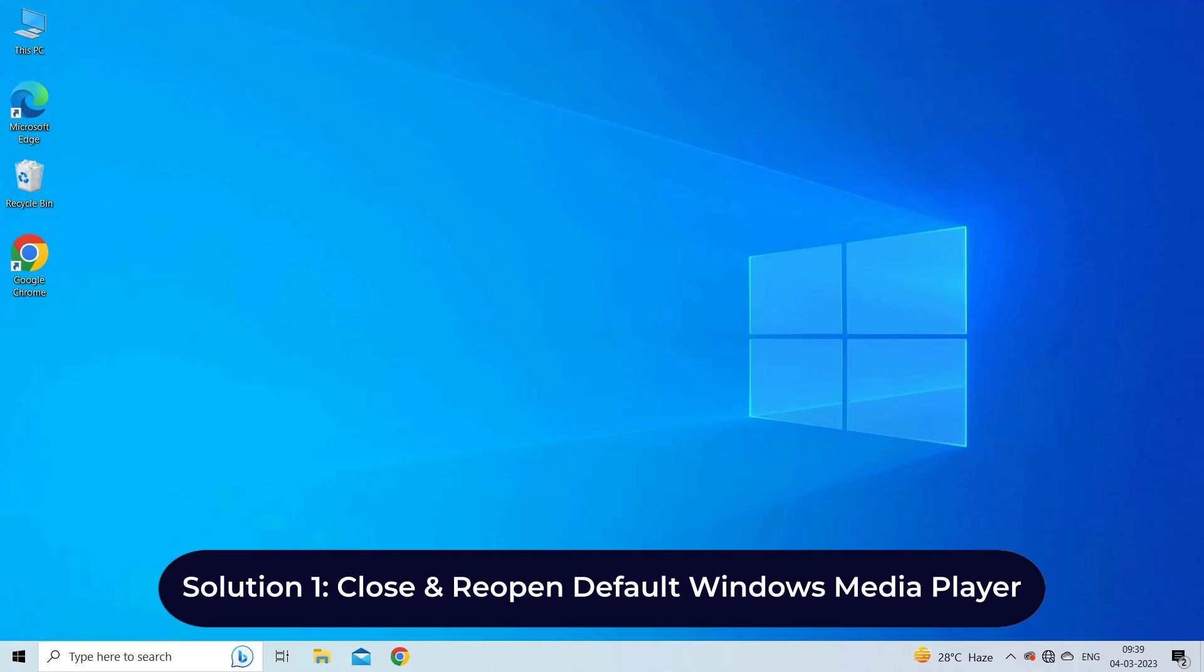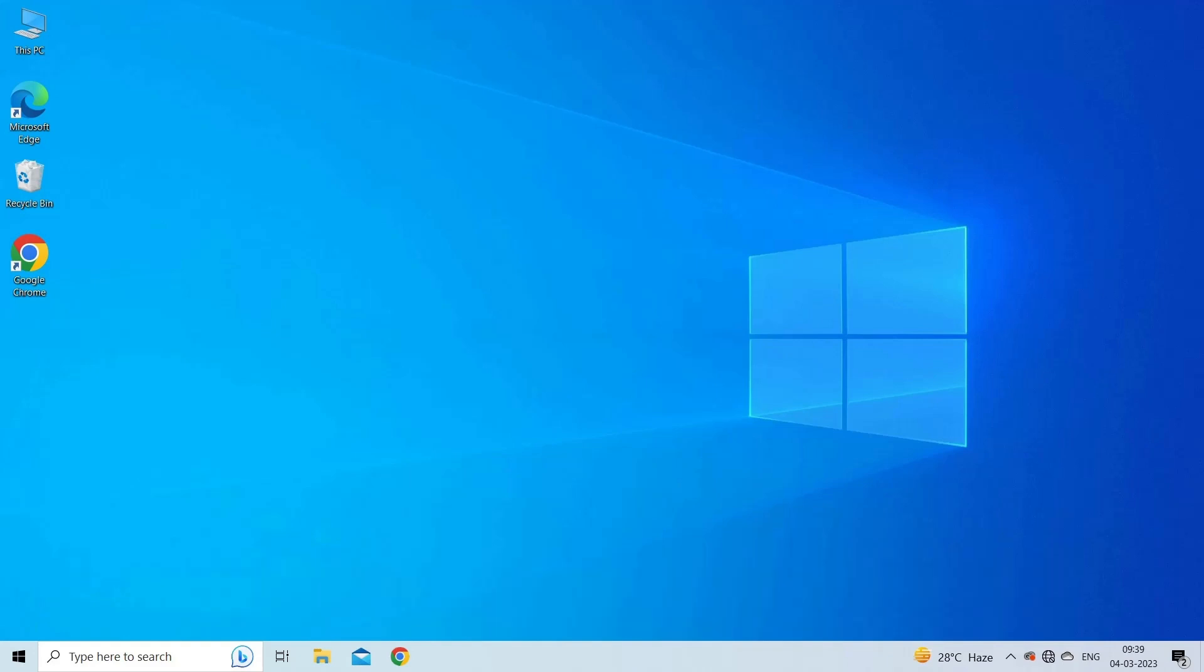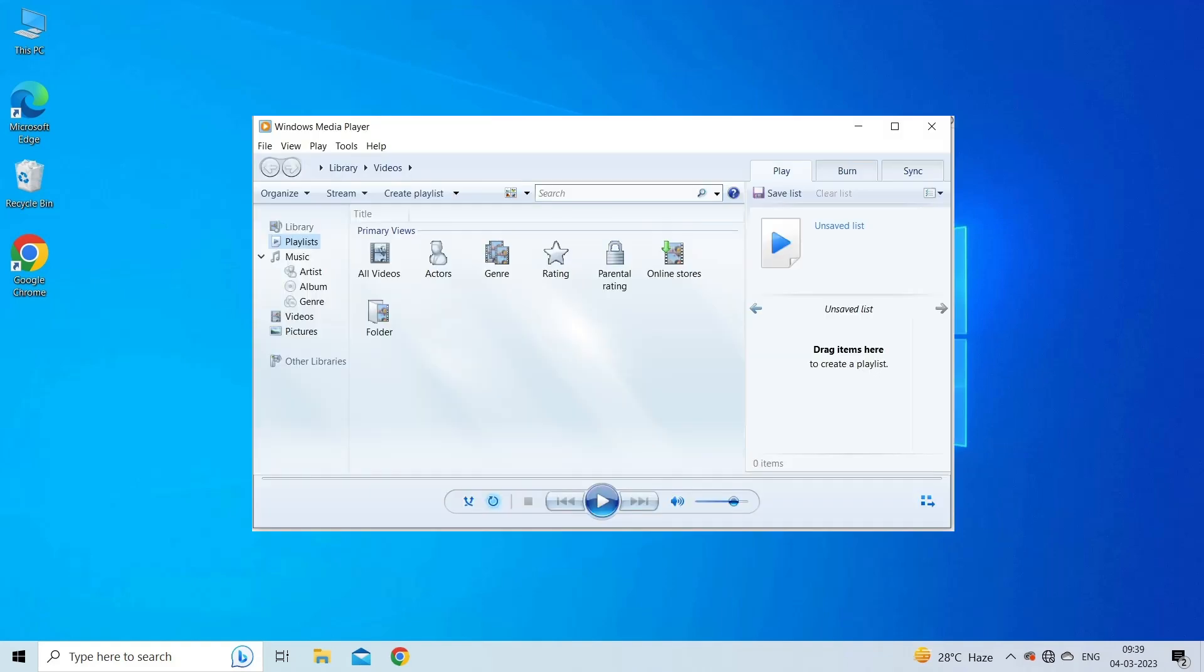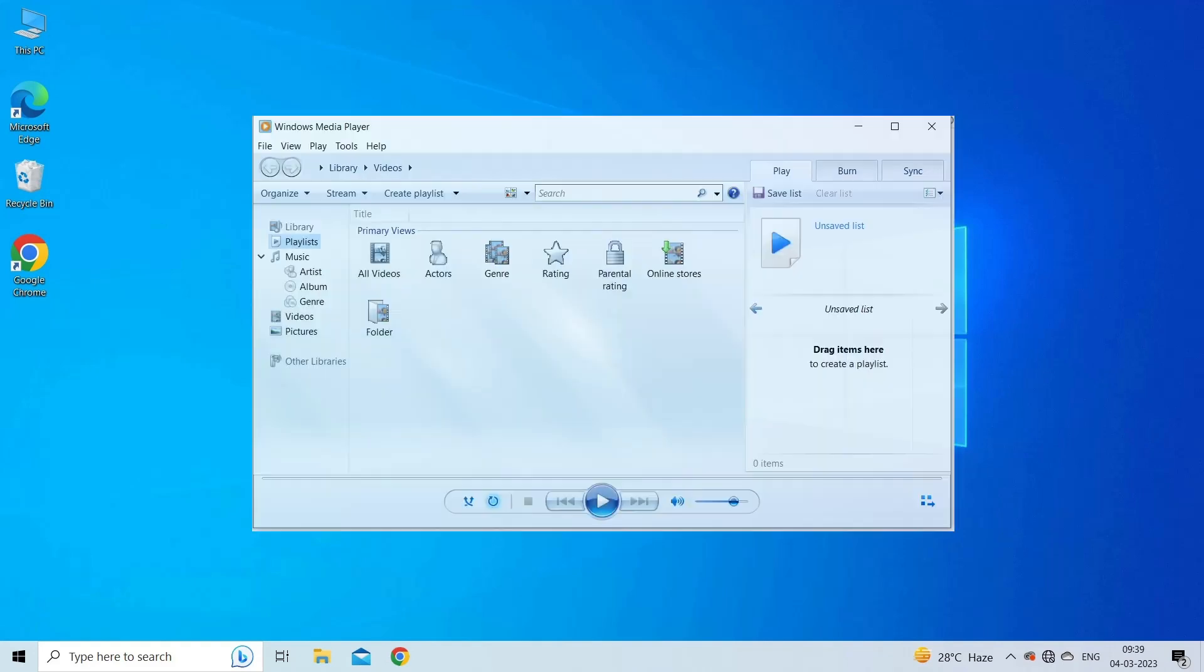The first solution you can try is to restart your media player. Sometimes the internal glitches and bugs start causing such video playback issues. Therefore, in this situation close and then restart your media player to fix the error.